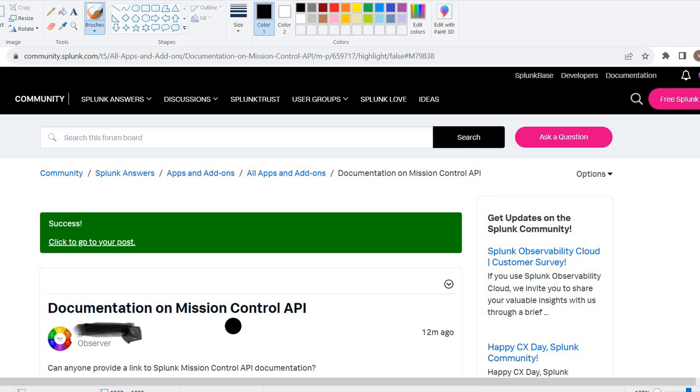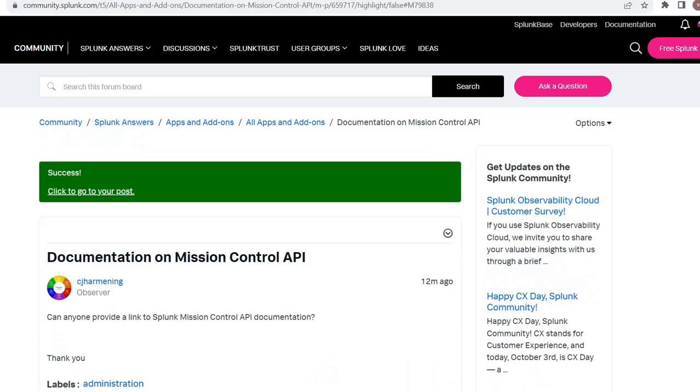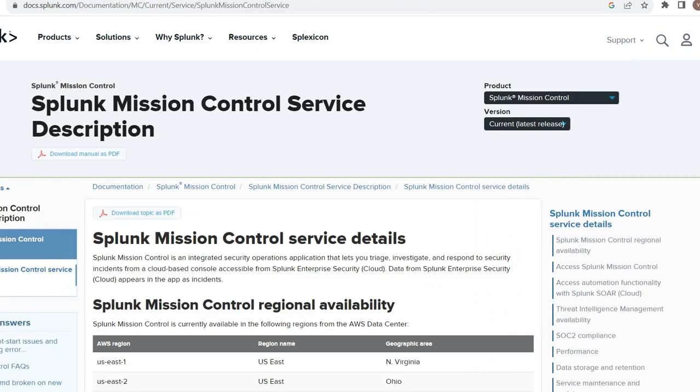So I thought to take this opportunity, and also in my Splunk training, sometimes many new users do not know exactly how to search the Splunk documentation. So I thought to make a small video about these two concepts.